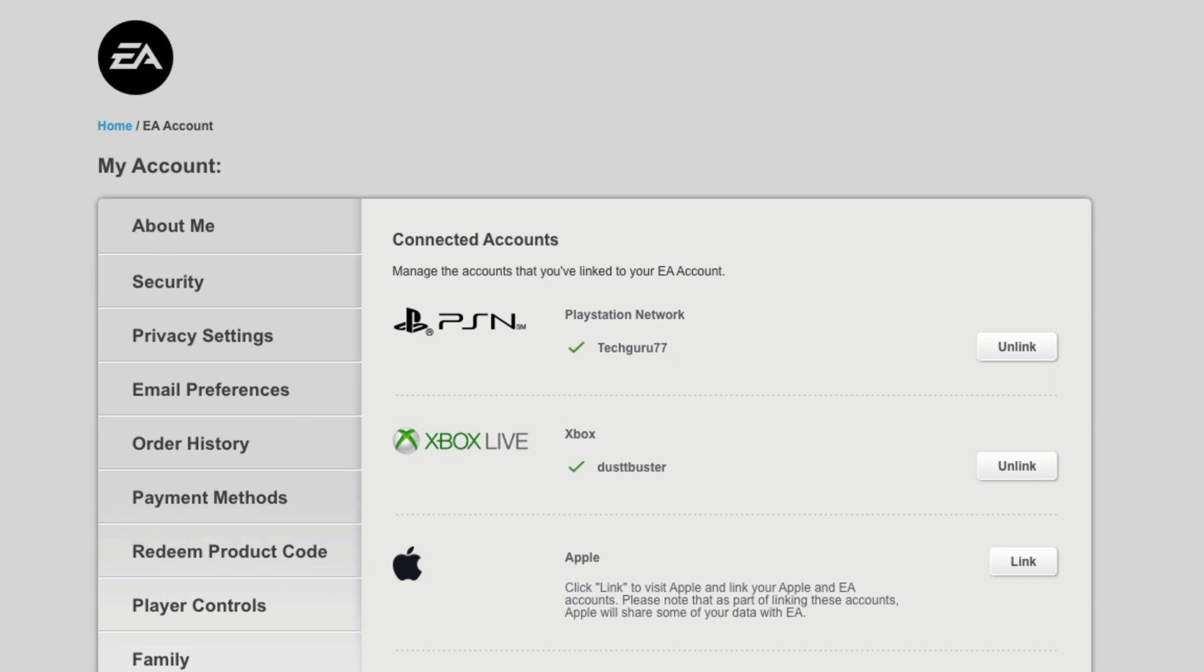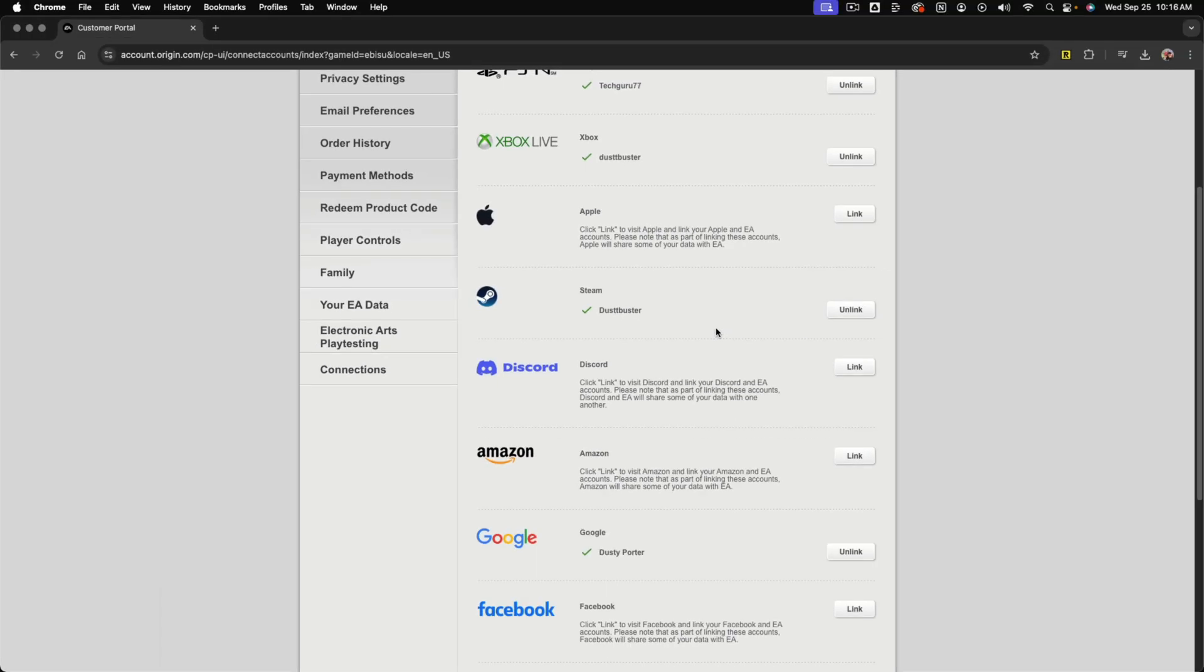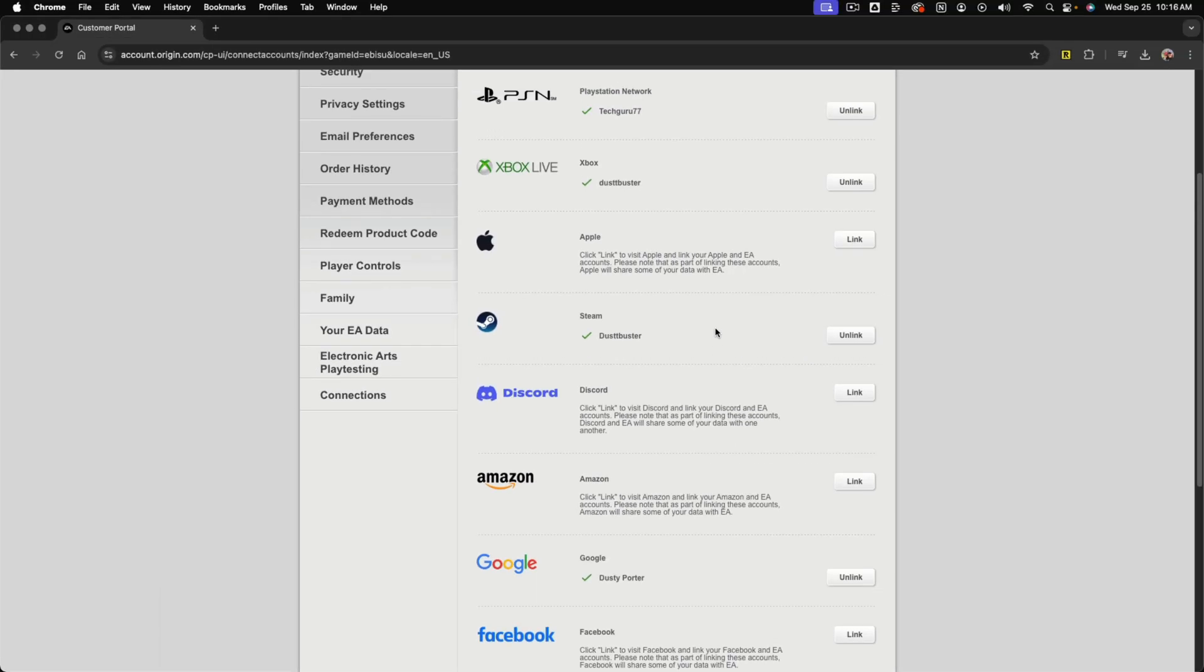Once you've logged into your EA account, it'll take you directly to where you see your connected accounts right here. You should see your PSN, your Xbox, Apple, Steam, Discord, whatever you have linked to your EA account will be here.